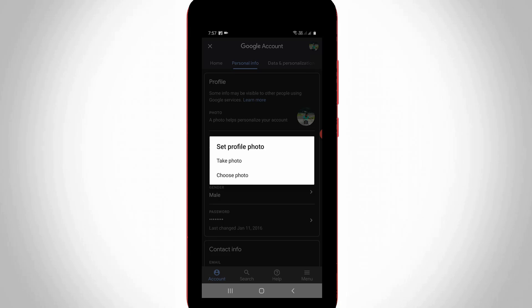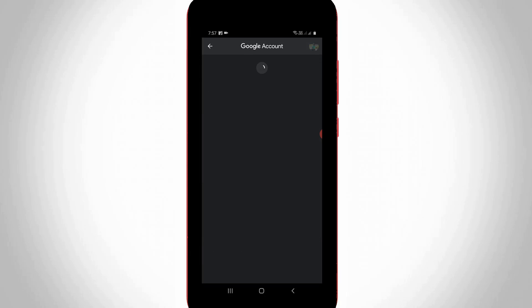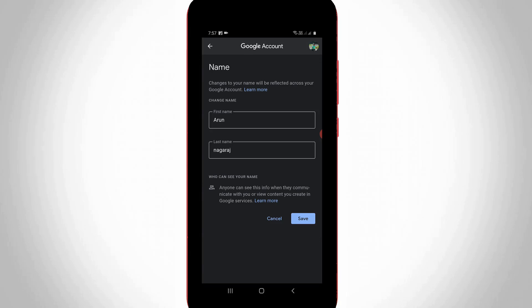Next, to change your Google Meet name, go back one step. Press the name section, which is the first one. Then type your first name and last name. Once you enter your details, don't forget to save these changes.